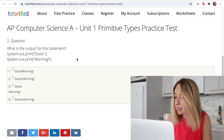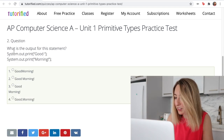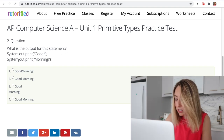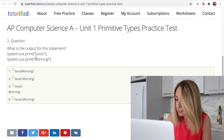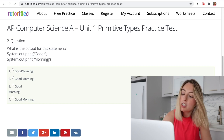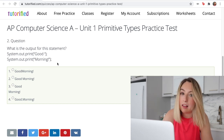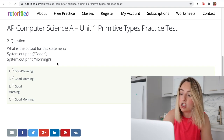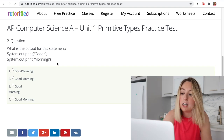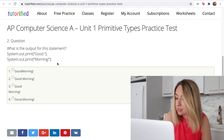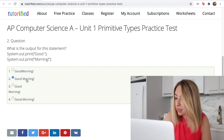What is the output for this statement? It's in Java — we're printing 'good' with a space, and then 'morning' with an exclamation point. Usually in Java you use system.out.println because you want each print statement to be on a new line, but here they're just using print, so I think it's going to be this one.